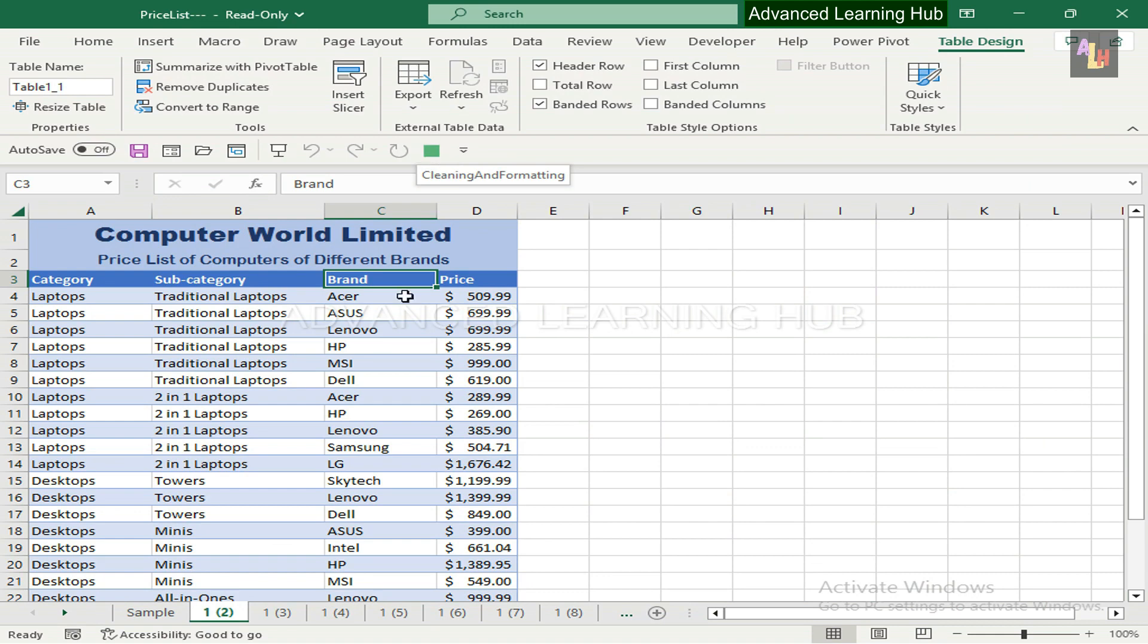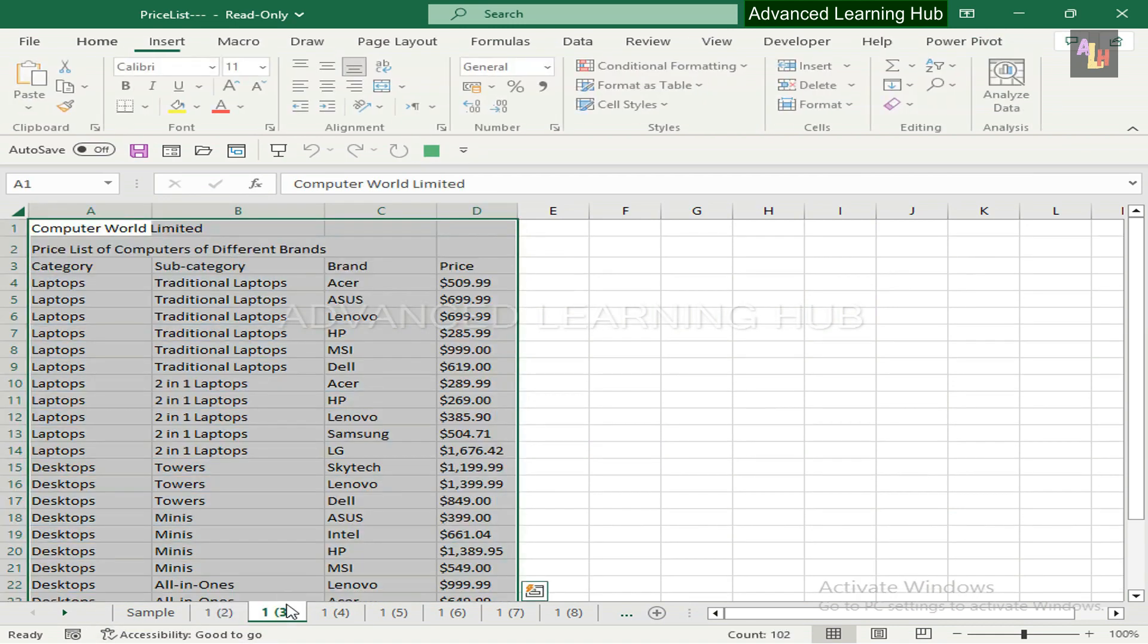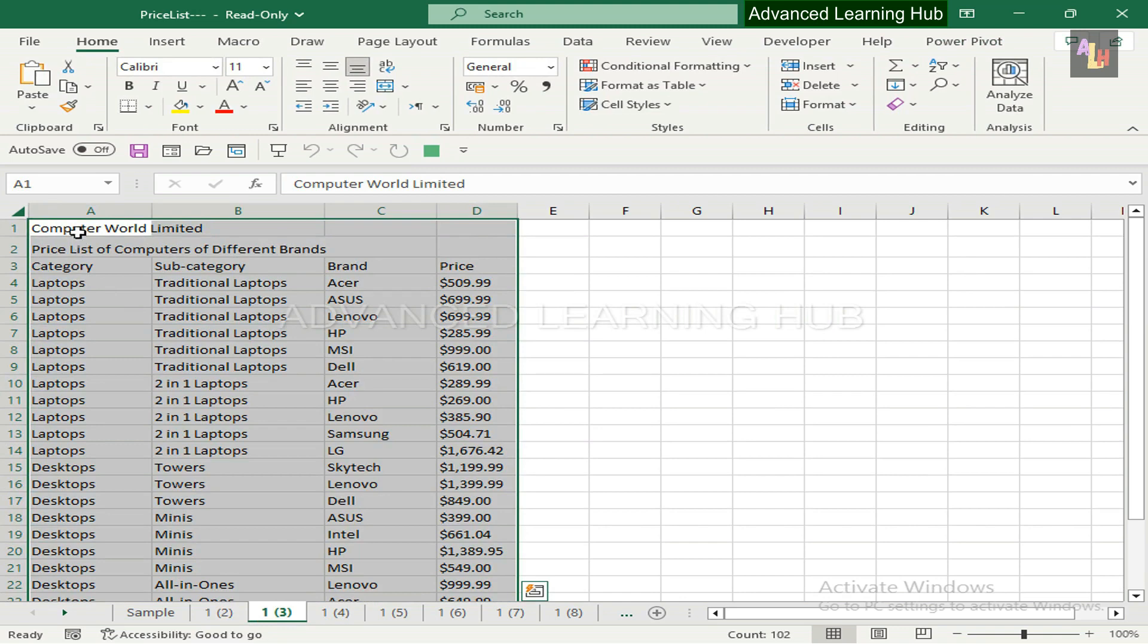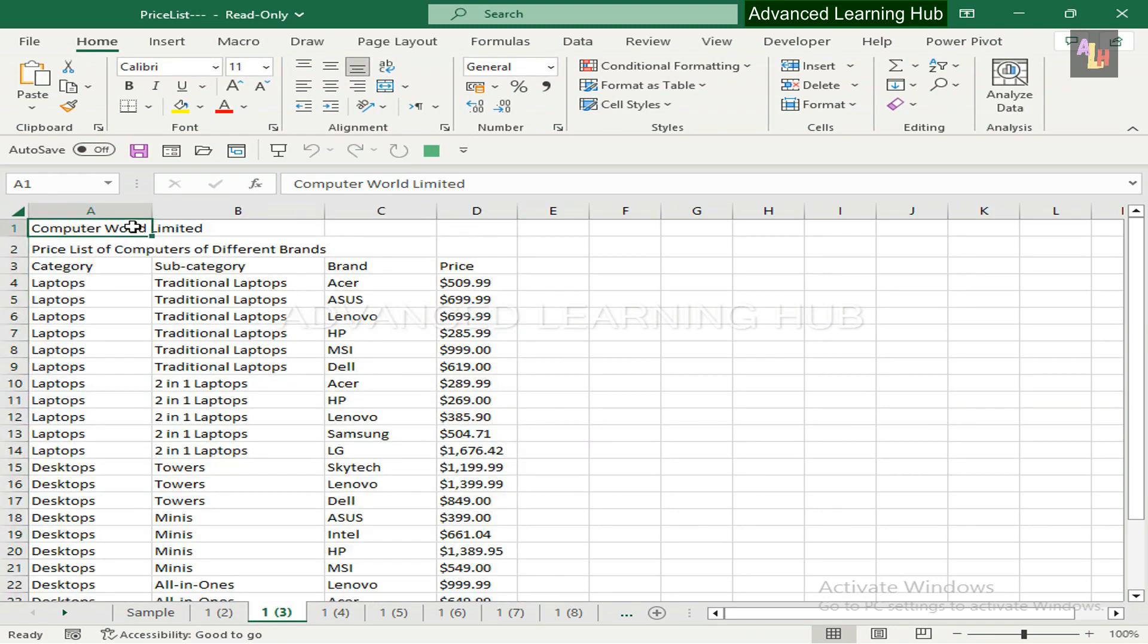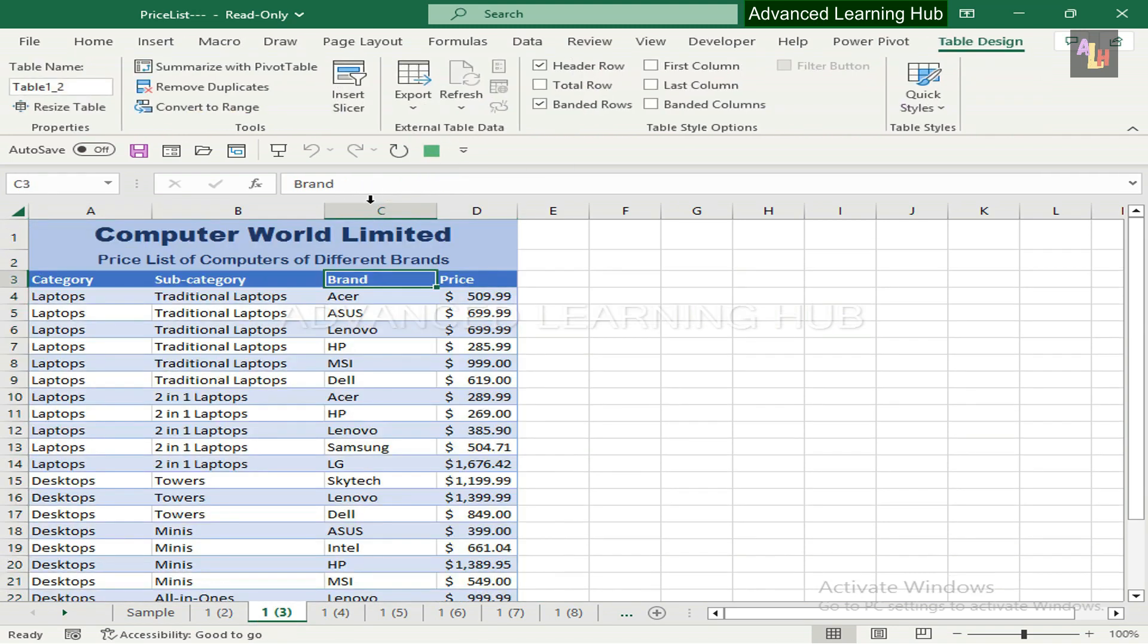To test the macro tab, take an unformatted worksheet. Then select A1 cell and hit the Macro tab. The worksheet would be formatted.